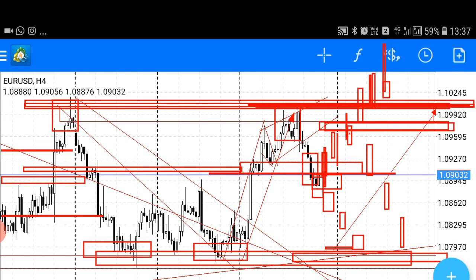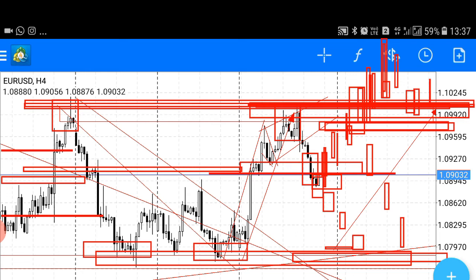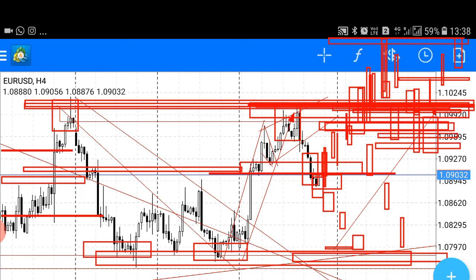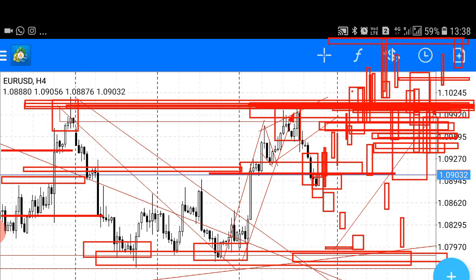Strong bullish candle — market break. After this level, the reaction is a bullish reaction to buy. You can buy this market because it is exactly as the analysis predicted — where is the bullish buy opportunity.